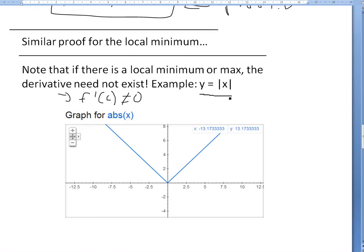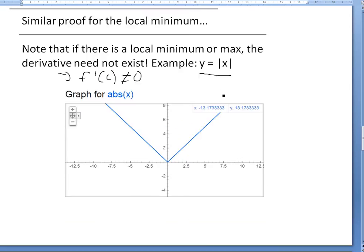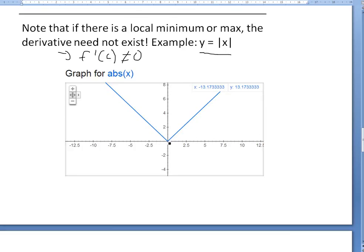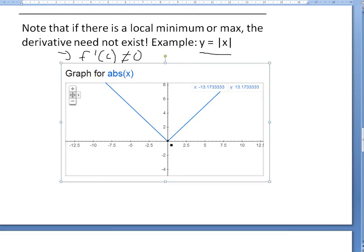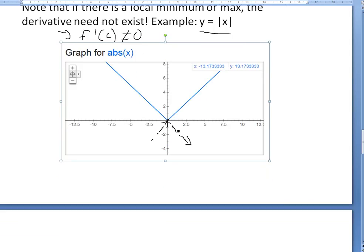One example is y equals the absolute value of x. There is a local minimum — or even an absolute minimum — at x equals 0. But the derivative from the left side is negative and the derivative from the right side is positive, so the derivatives don't match from the right and left sides at 0.